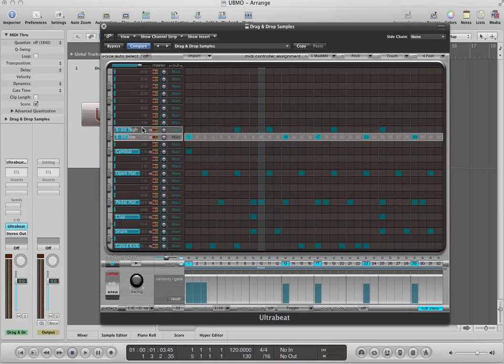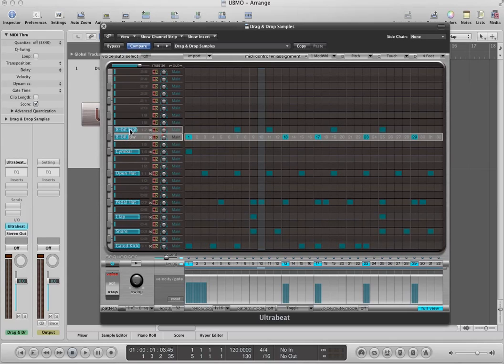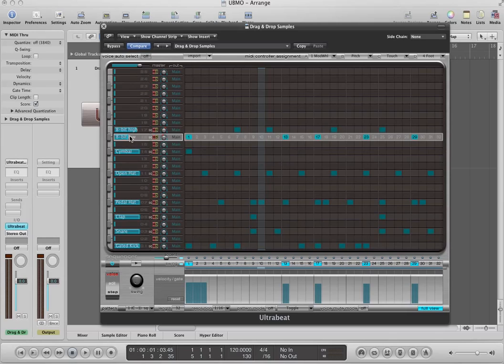Right now, what I have is I've got eight different samples loaded in. I just built a basic drum pattern over here and built a basic drum kit with the drag-and-drop samples kit. And right now, this is what this sounds like.